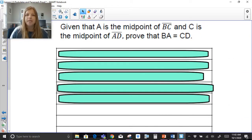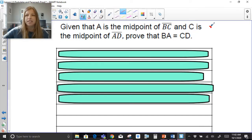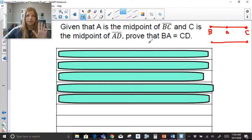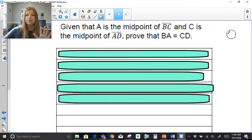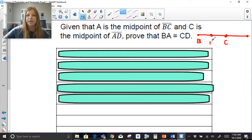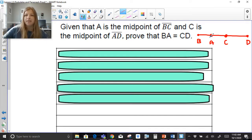Next proof: given that A is the midpoint of segment BC and C is the midpoint of segment AD, prove that BA equals CD. It's generally a good idea to draw a diagram of what we're talking about. A is the midpoint of BC — so B, A, C — and C is the midpoint of AD. We need to prove that BA equals CD.